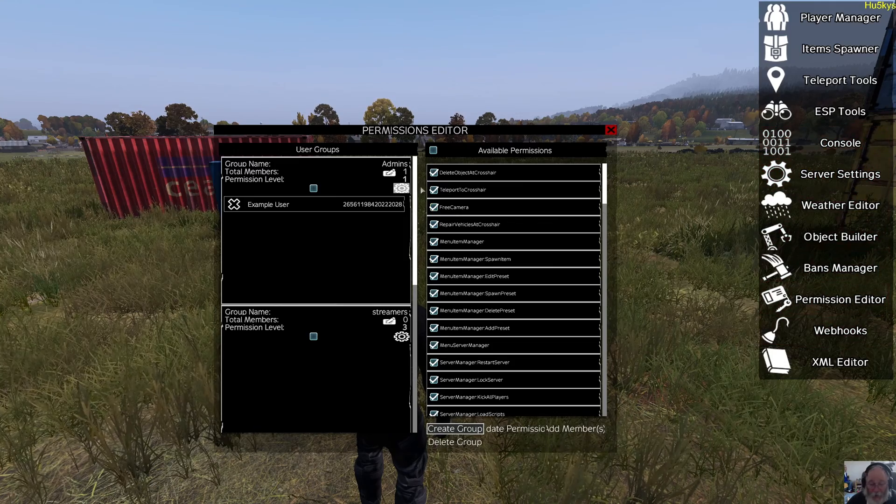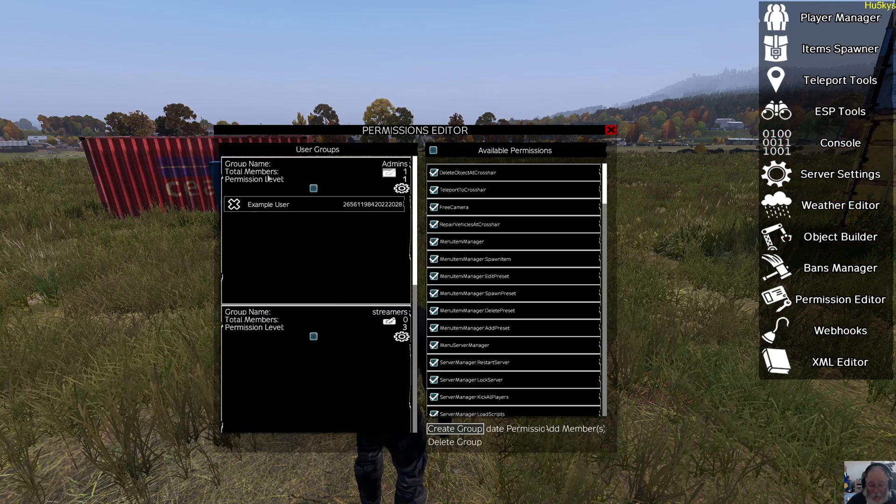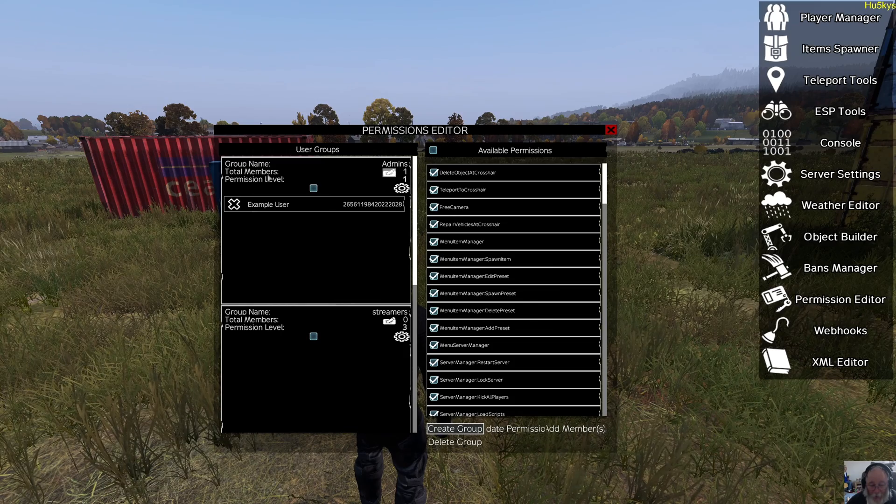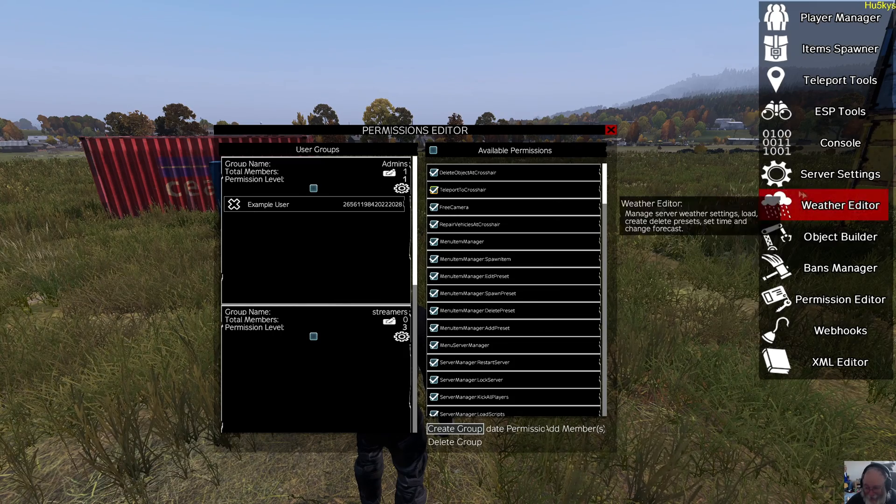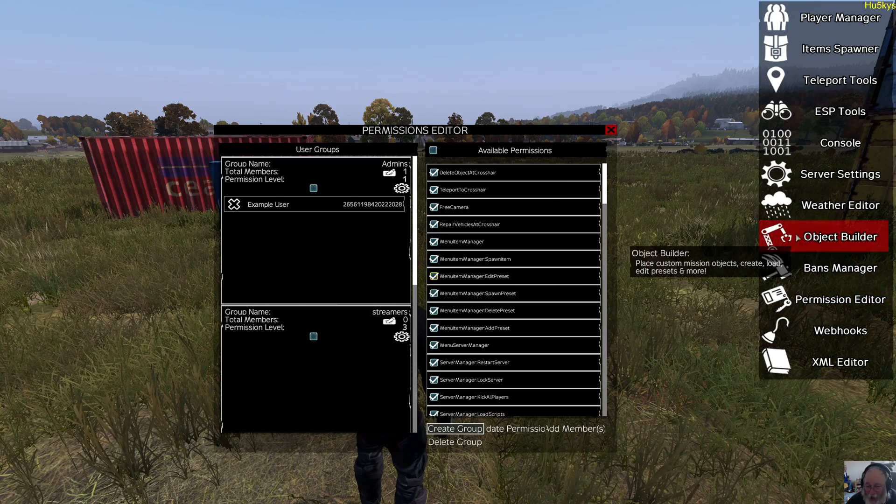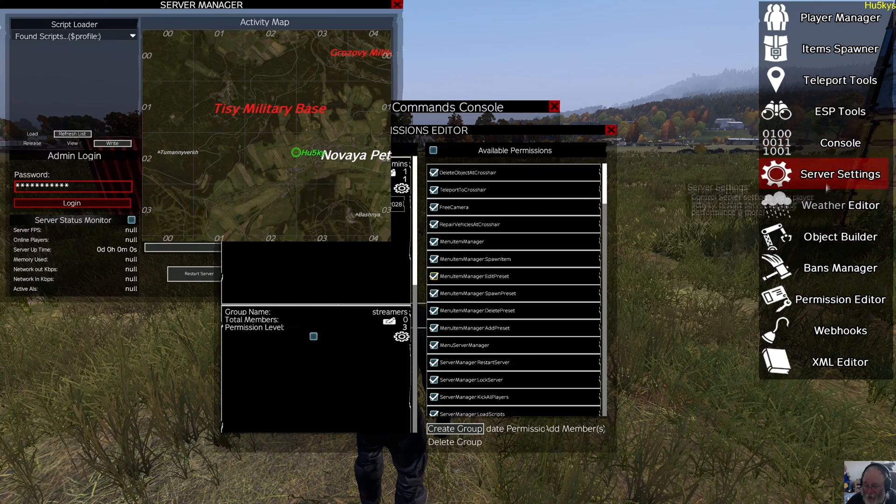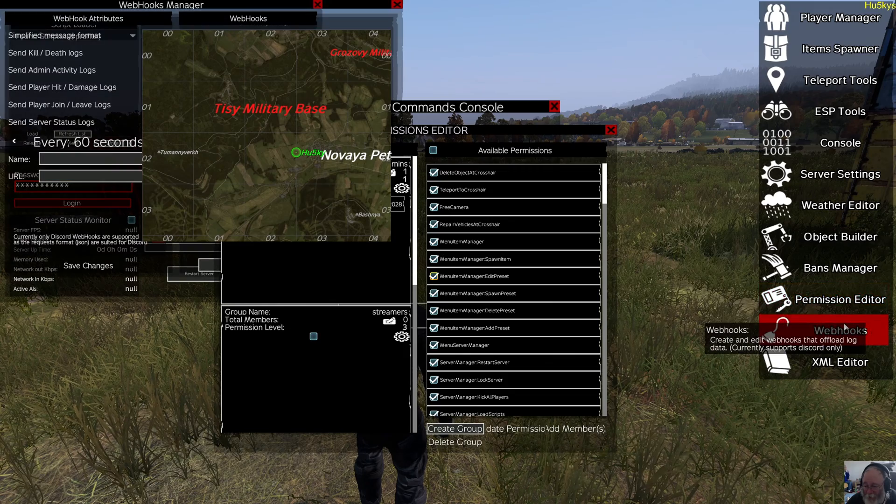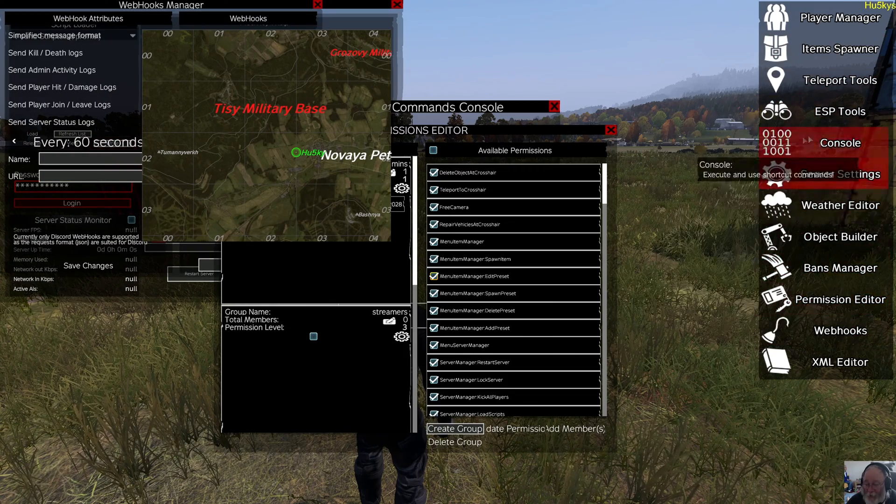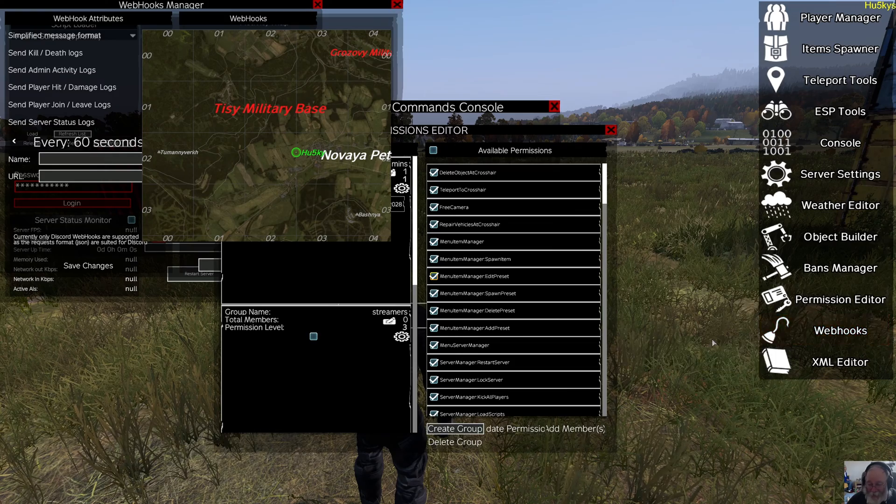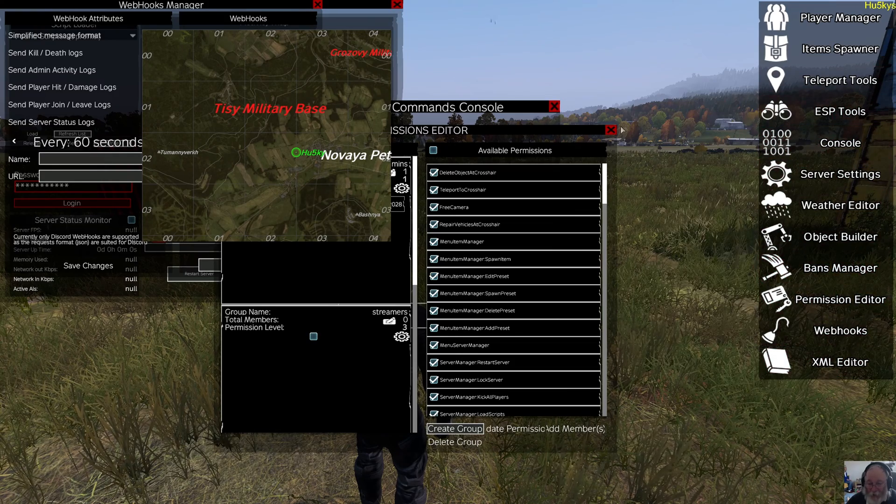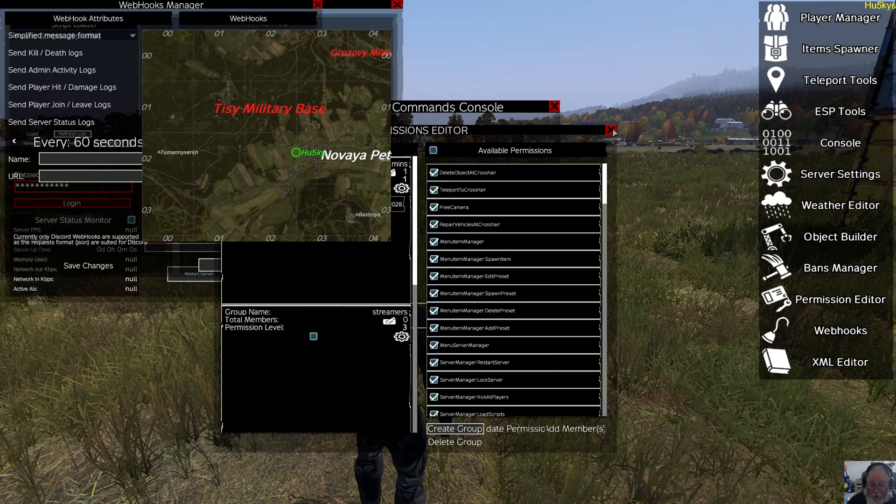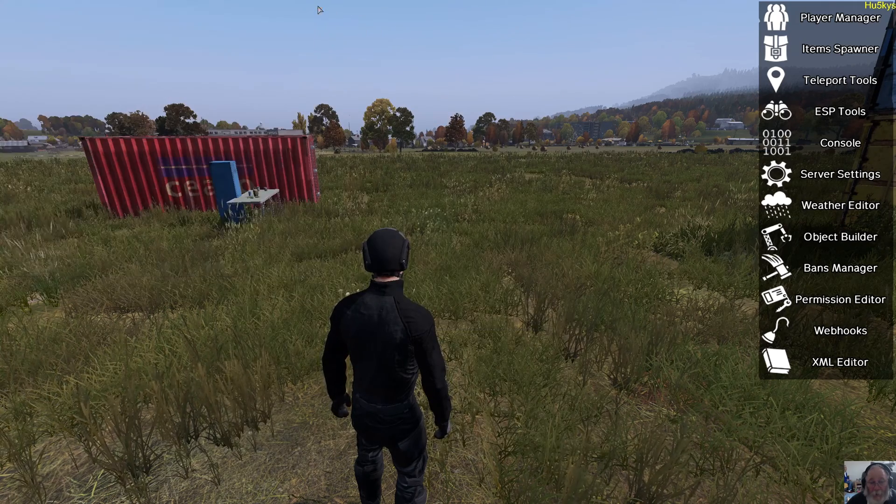Those three—you can create another group called one step down super admin, you can call it what you like. And you just uncheck server settings, console, and web hooks. They don't need those. Most admins—there's only one admin, that's the owner, that needs these things. Most of the time you won't be using them anyway. And that was an explosion behind me.